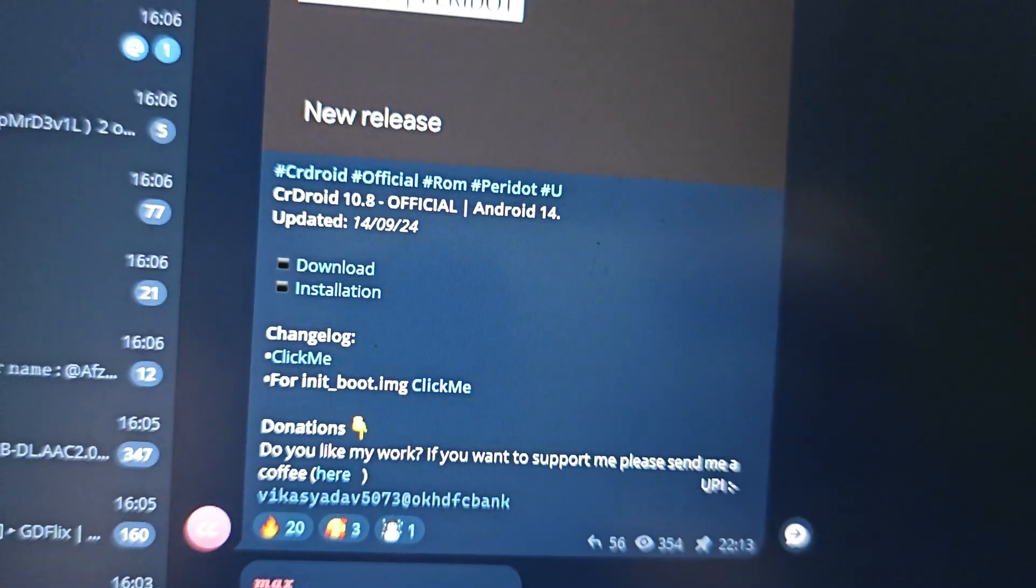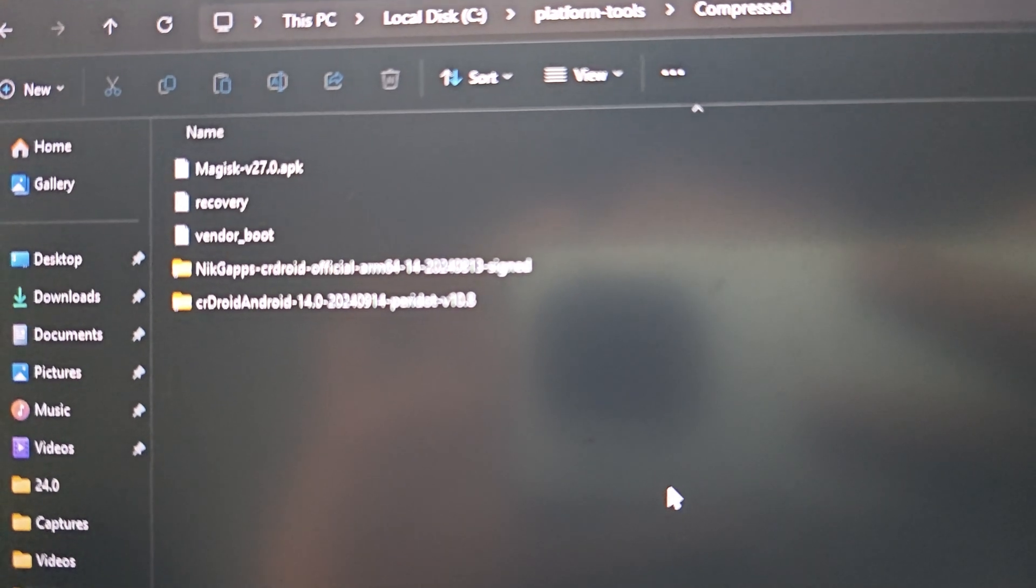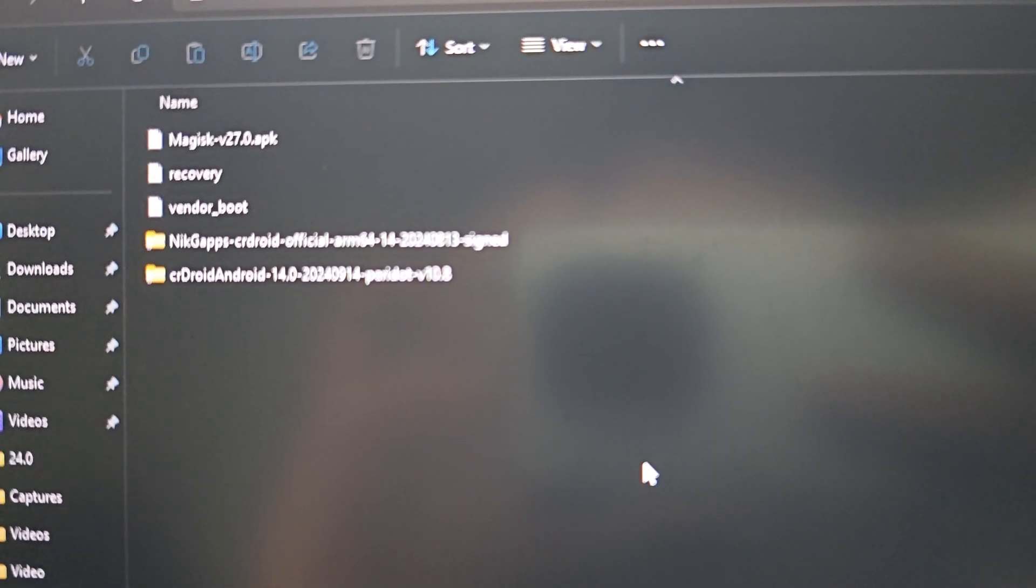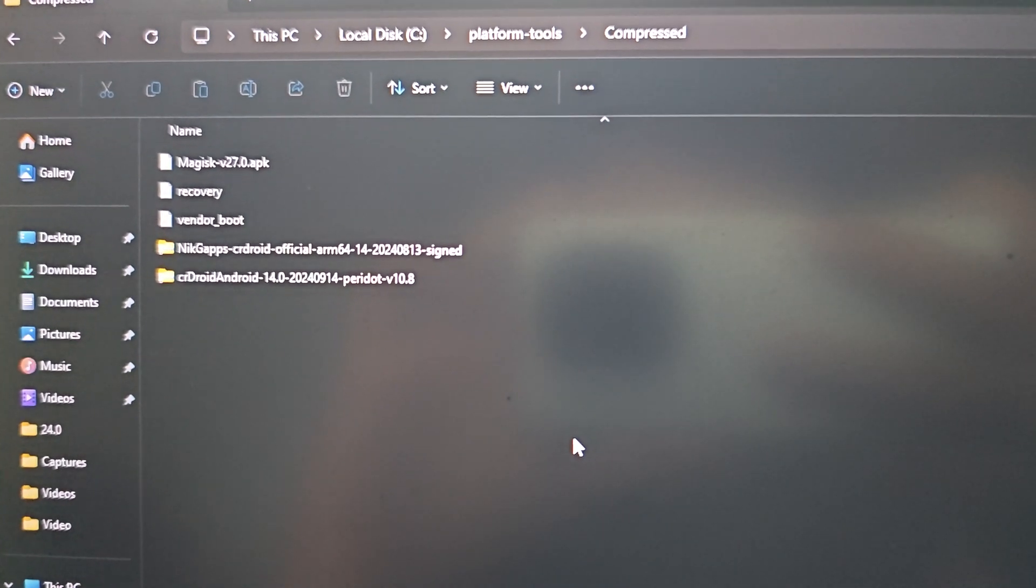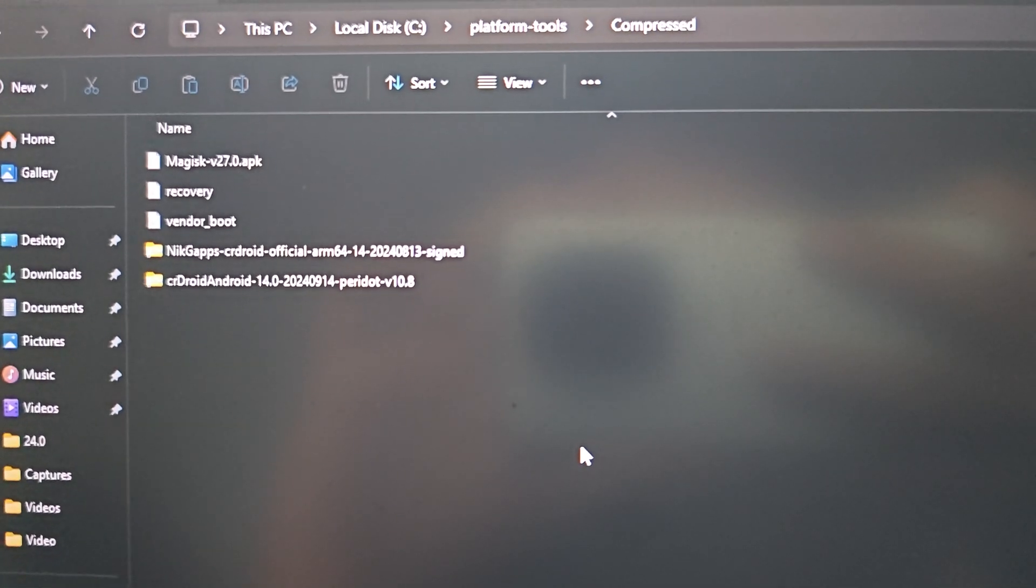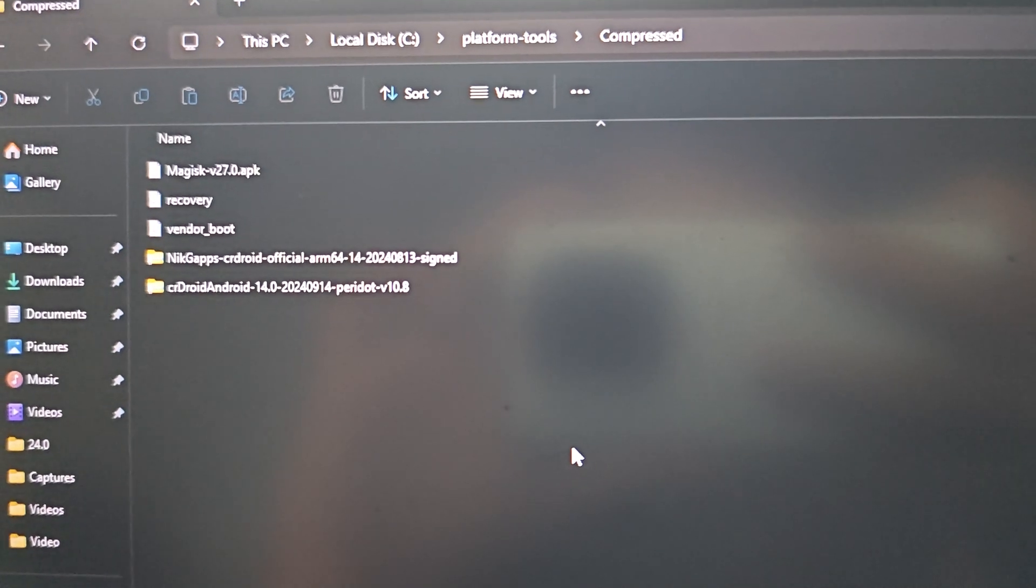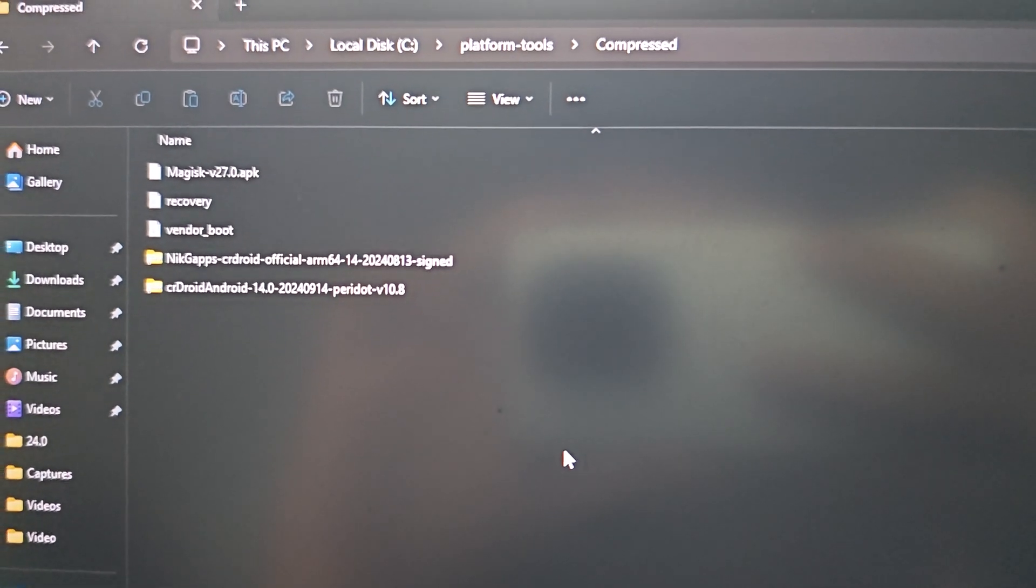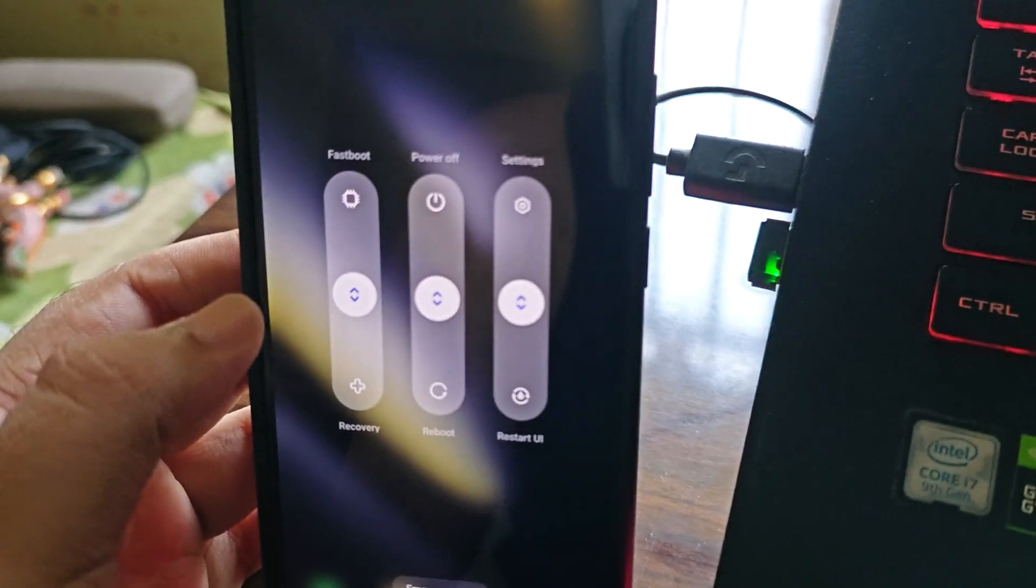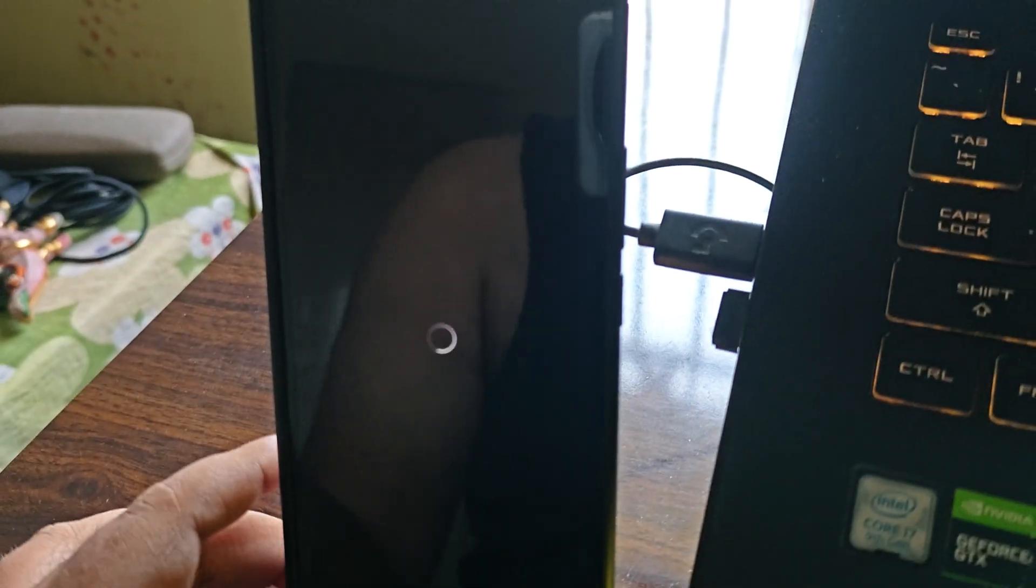Let's get started with CR Droid installation. These are all the files you'll need: the CR Droid main file, the gaps file because CR Droid comes vanilla, the recovery file, and the vendor boot as well. This is optional, I'll flash it after the first boot.